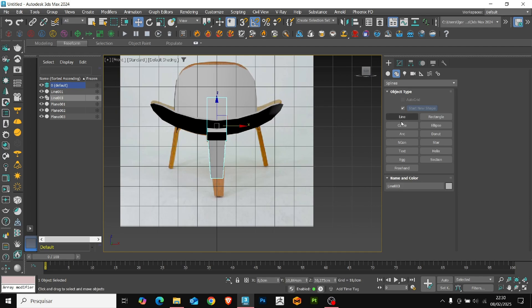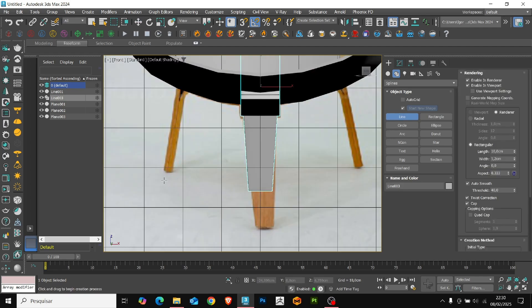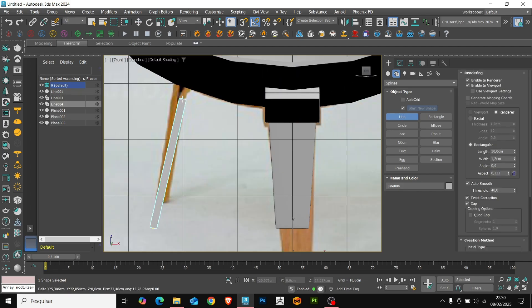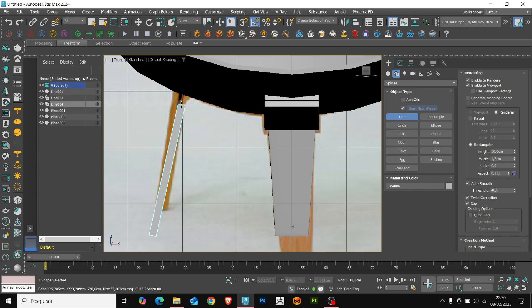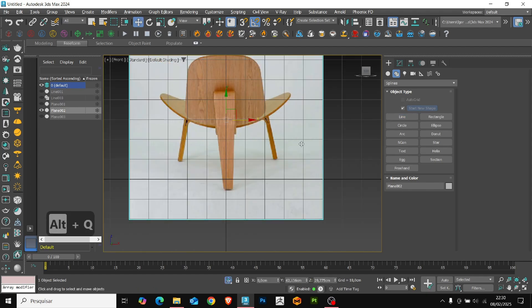Let's repeat the process to create the front legs of the chair. Since this step is the same as the previous one, I will run a time-lapse so you can see the first process.